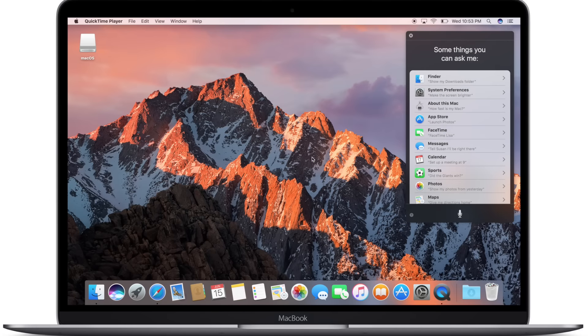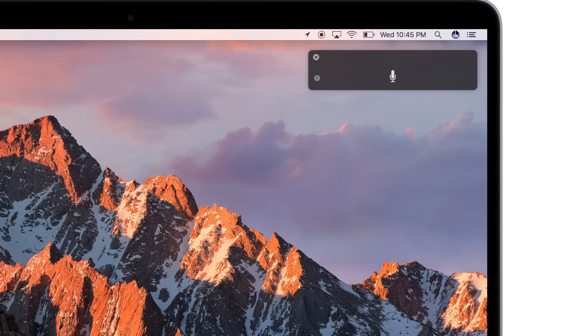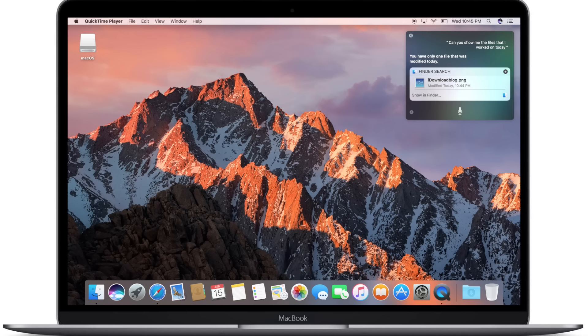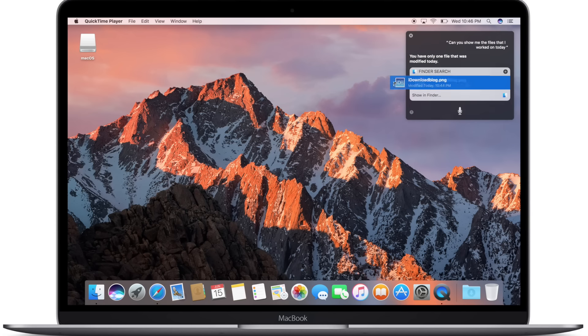If you don't know what you can ask Siri, just ask Siri and she'll provide a helpful list. So let's take a look at the Mac specific things. For instance, I can say, show me what I worked on today. And Siri can find any files that were modified today.